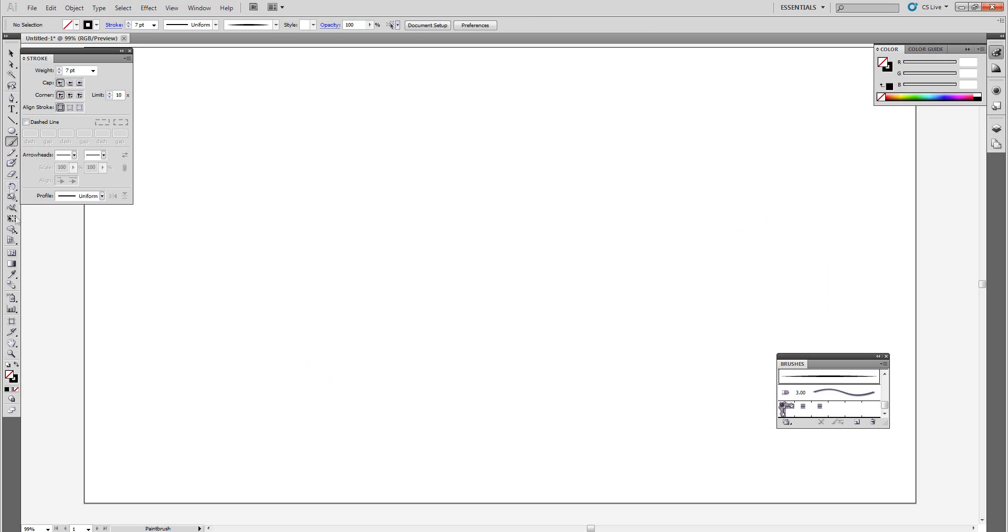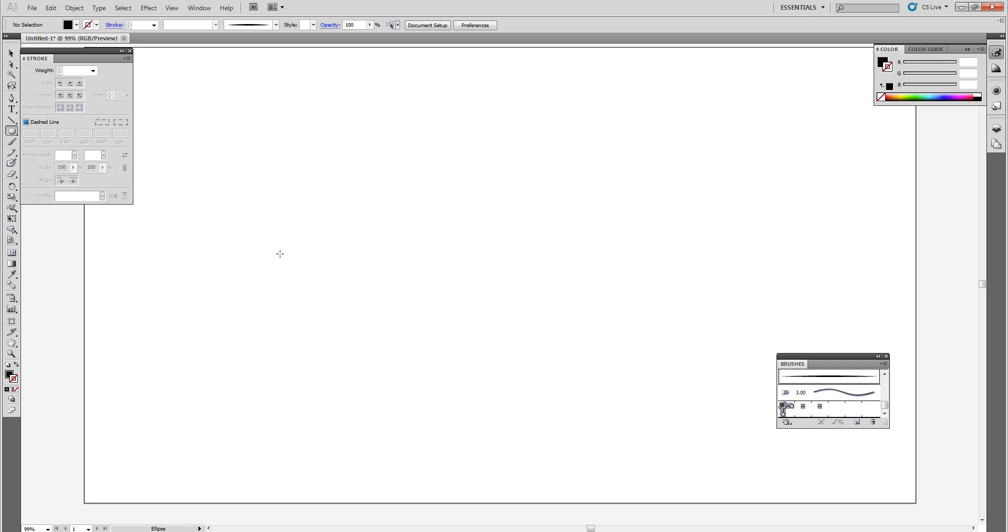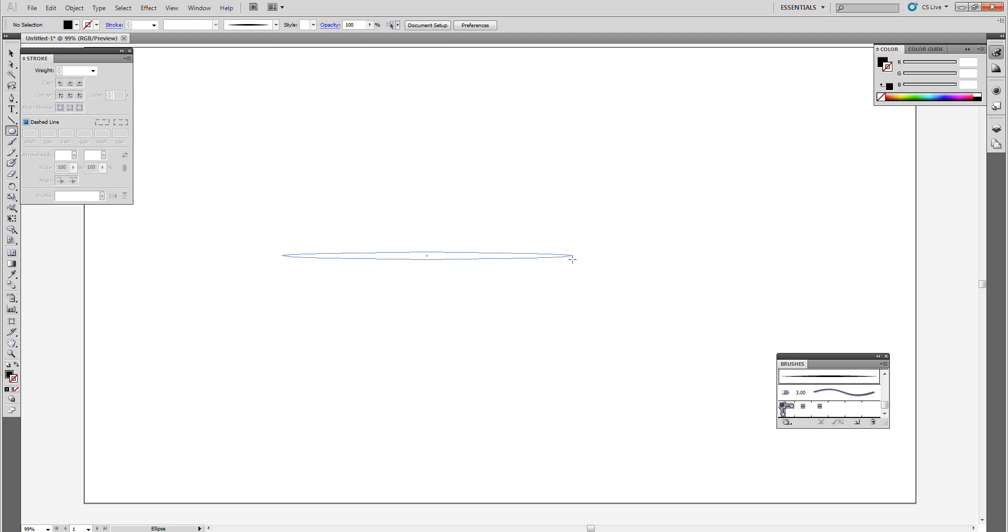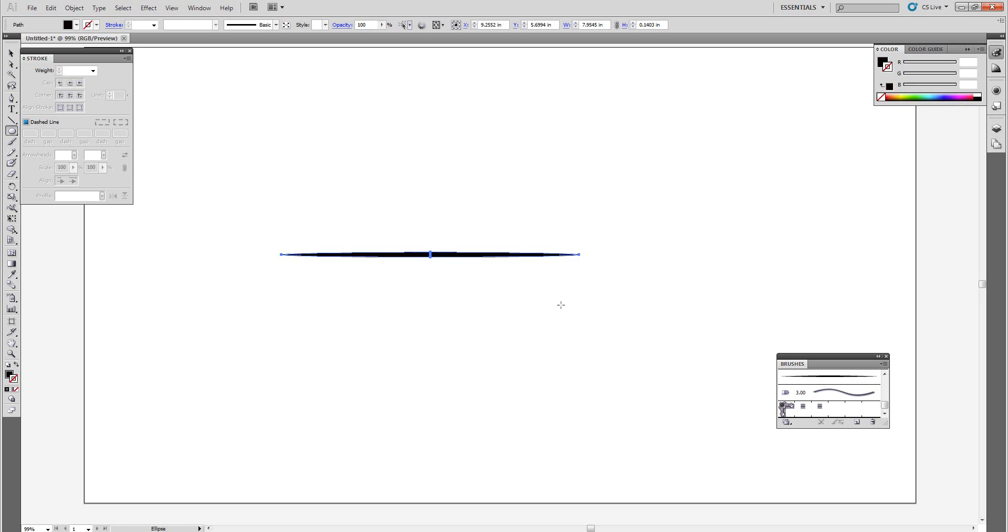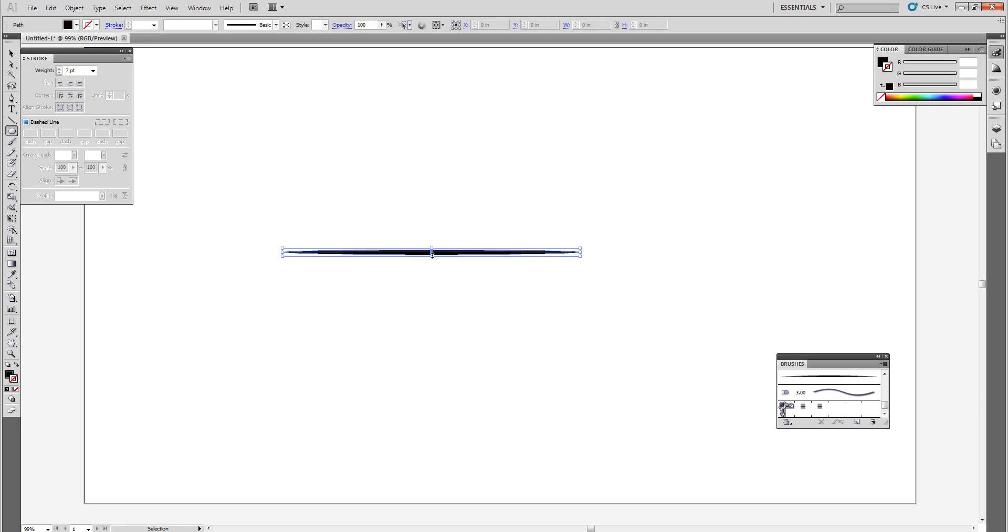First, set your fill to black. Do not use a stroke, make sure your stroke is cut out. Then grab your ellipse tool. Next, on the canvas, make a very, very thin ellipse or line just like this. We can make that a little thinner. Yep, just like that.